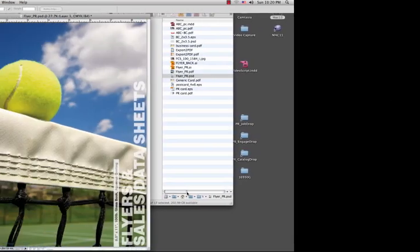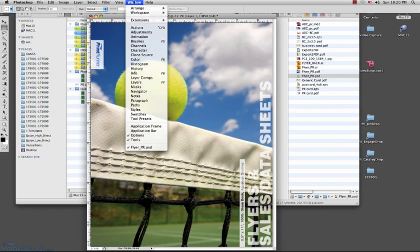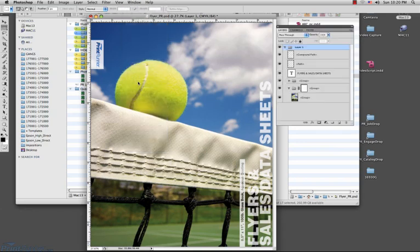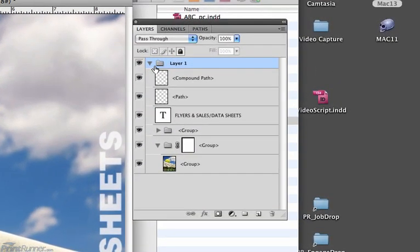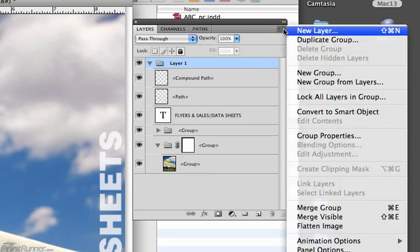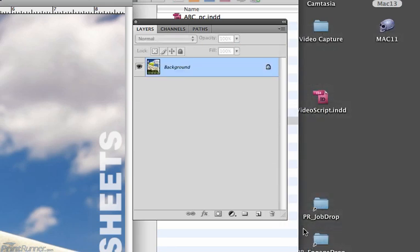With your Photoshop file open, go to the Window menu and choose Layers. If you have multiple layers in the file, go to the Layer Options dropdown and choose Flatten Image.